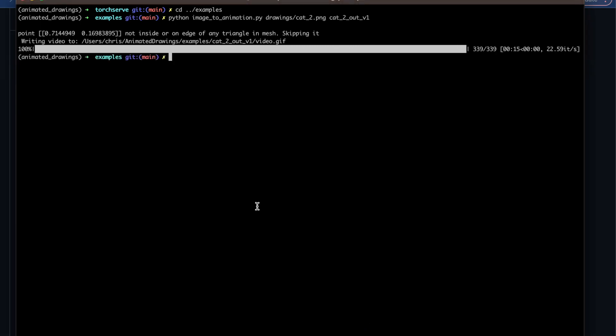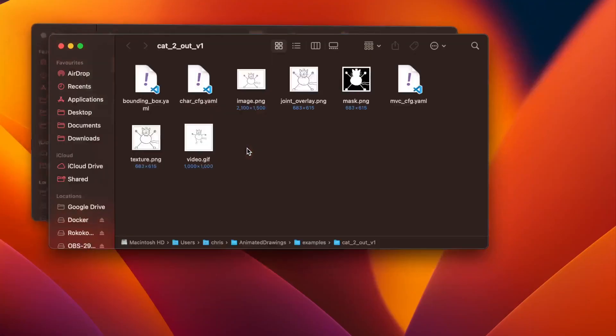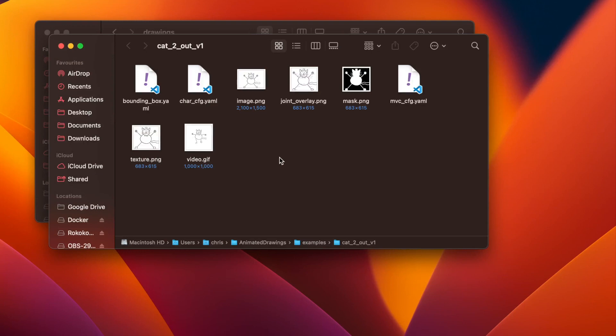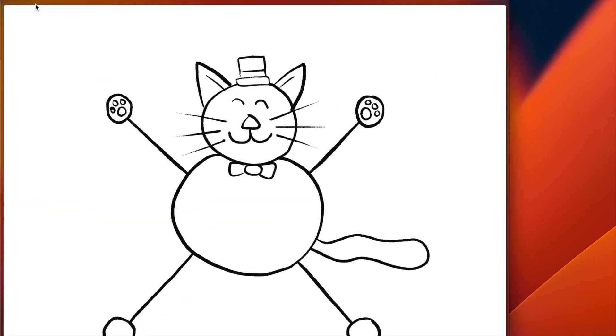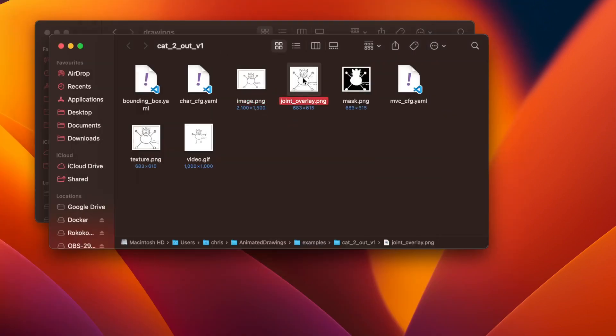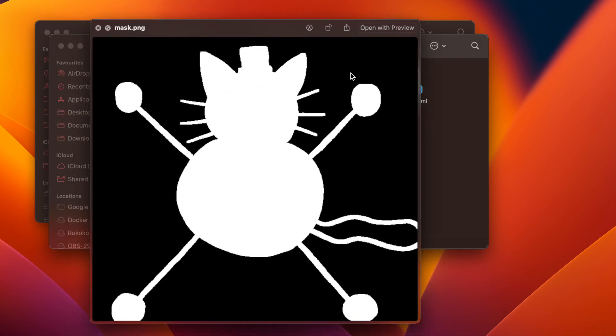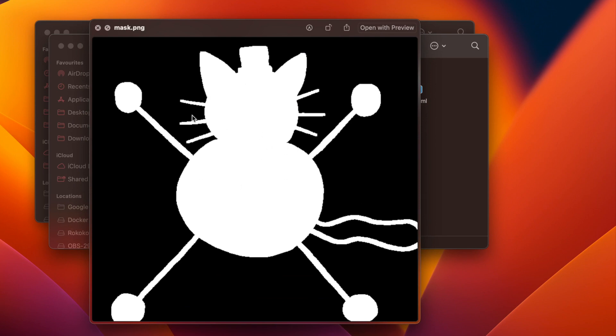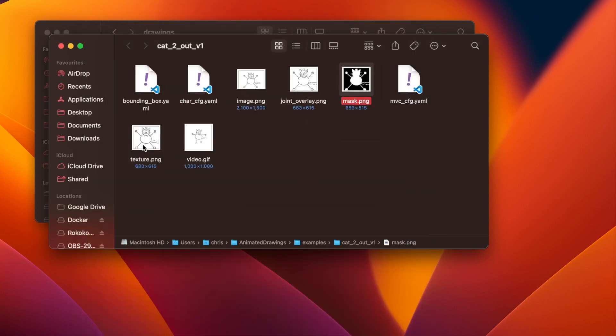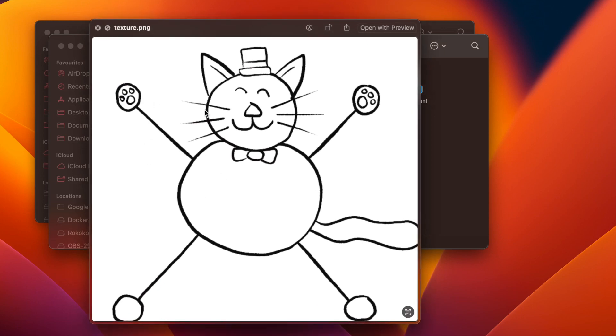Now this is done, we can navigate to that folder. So I'll use in Mac the command is open ./cat_2_out_v1, and that will actually open my output and you'll see a few things here. Number one, we've got some config files. I'm not going to go too much into those right now, but we also see this image, and then we see this joint overlay, so this is where the joints were automatically detected and placed. So this is to animate our character. This is like the little animation rig that it's going to use. Then we have this mask, that's what actually determines where our character is, and then we have this texture.png, which is just kind of what it's going to use to dance around for us.